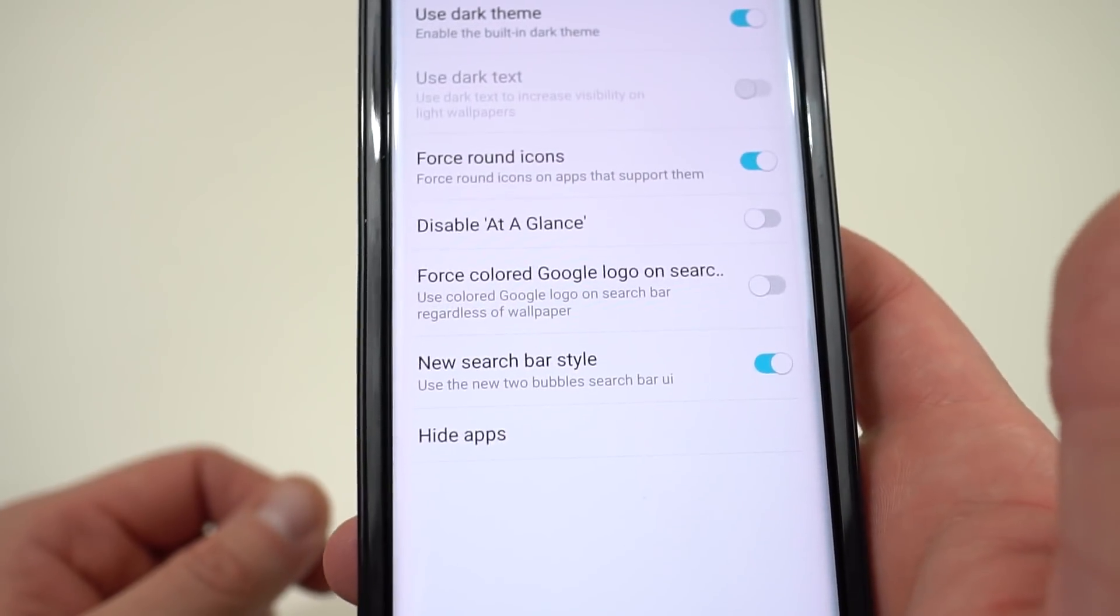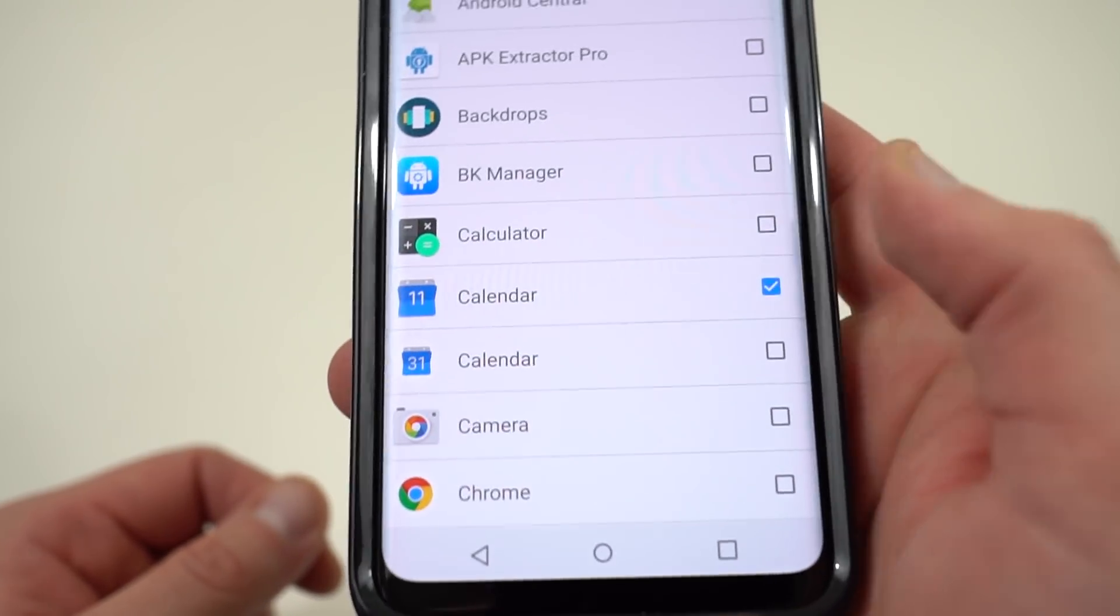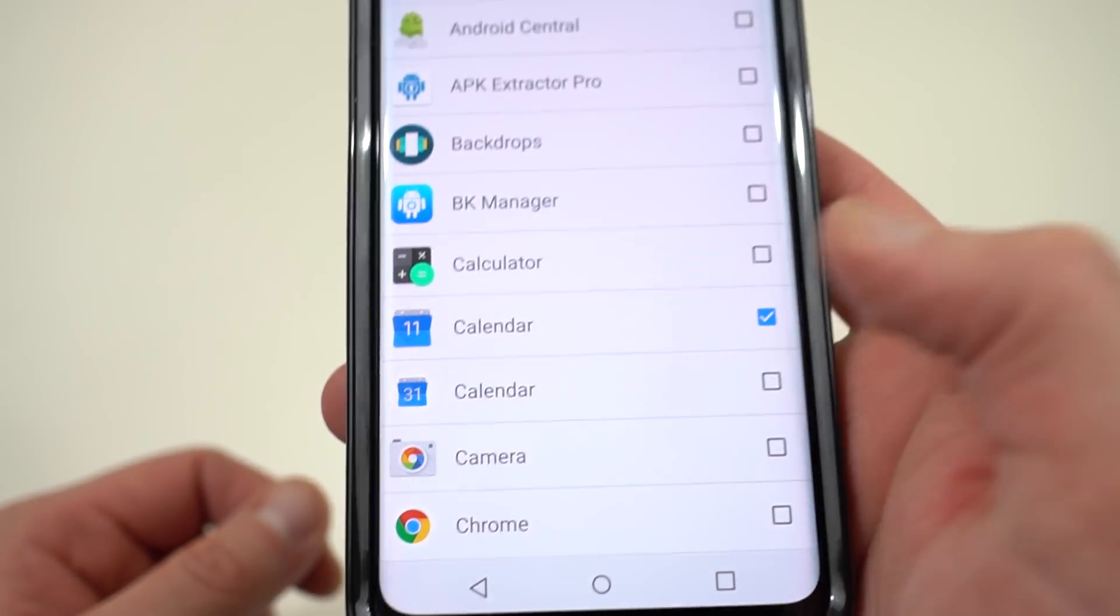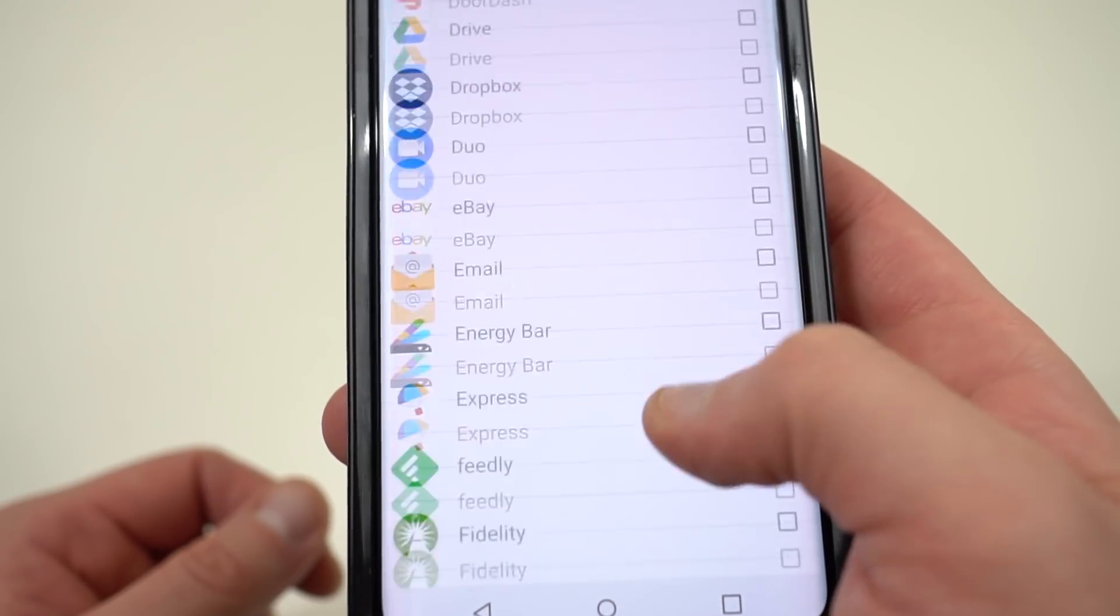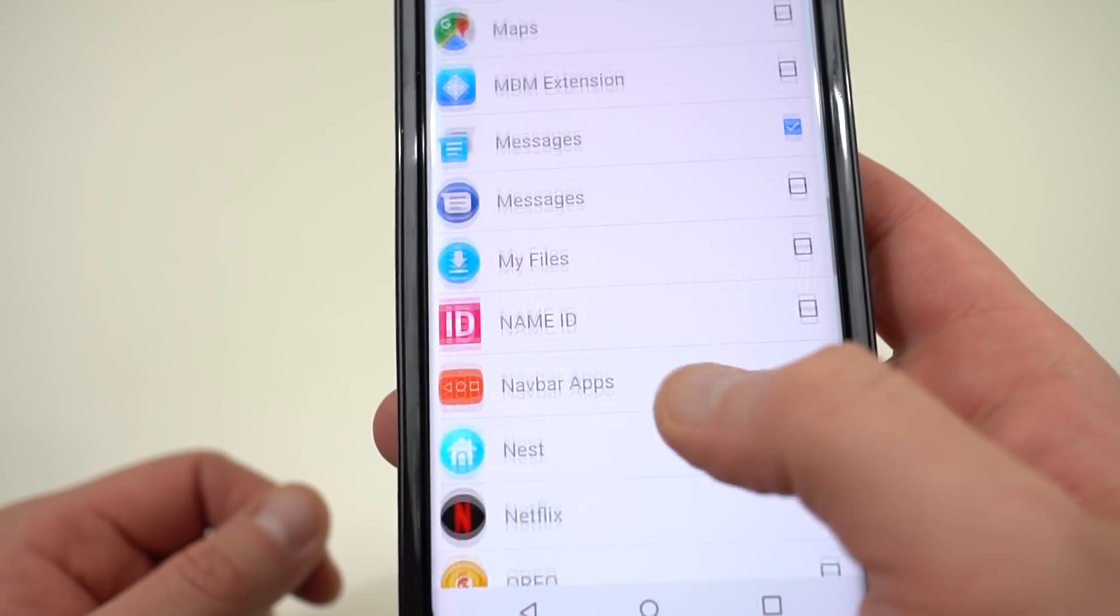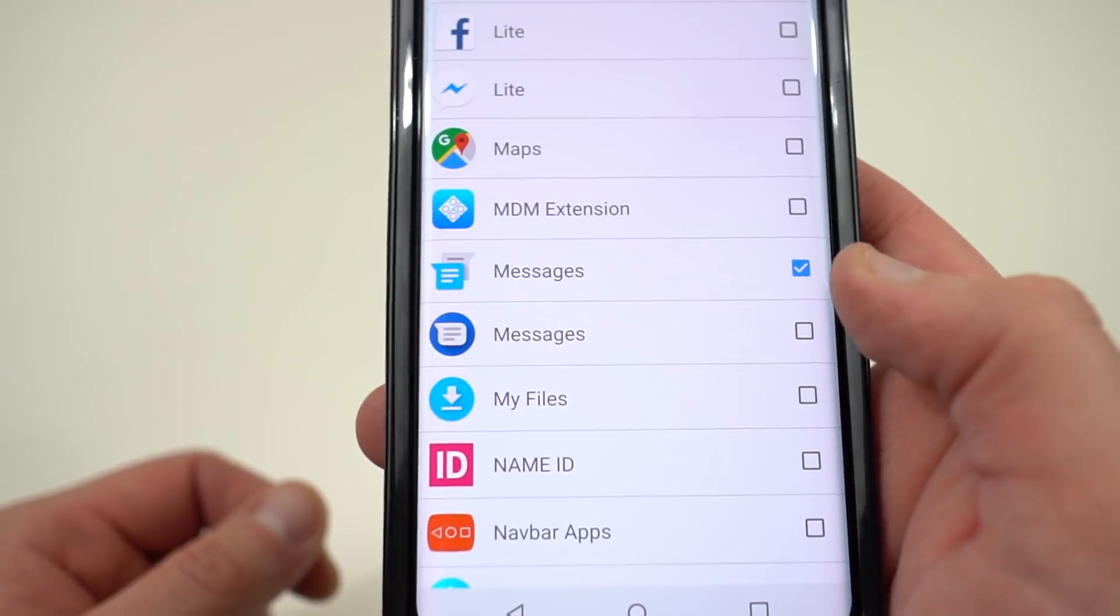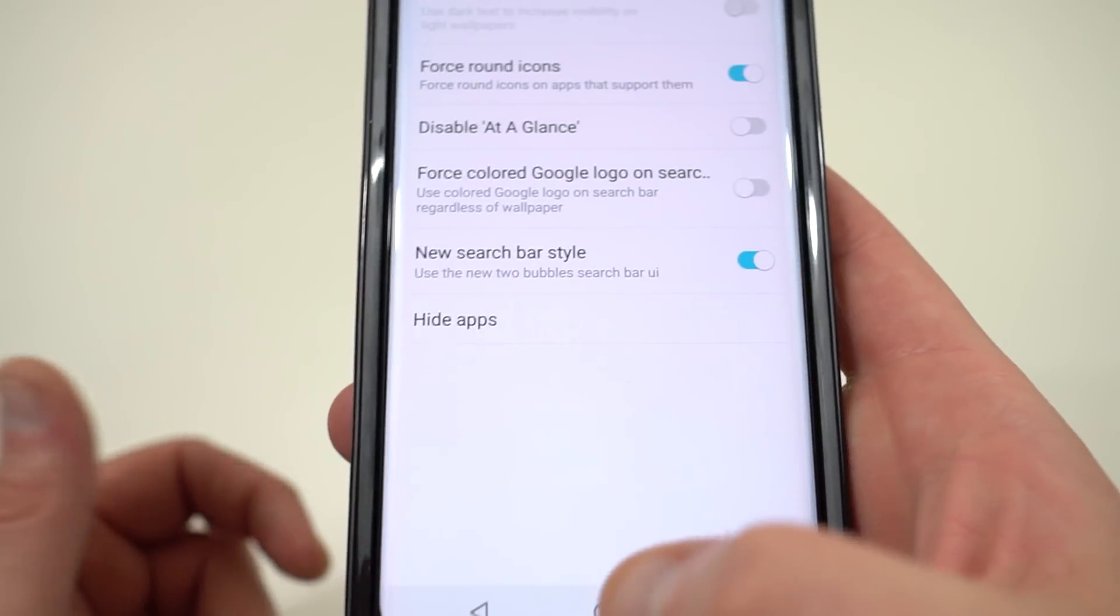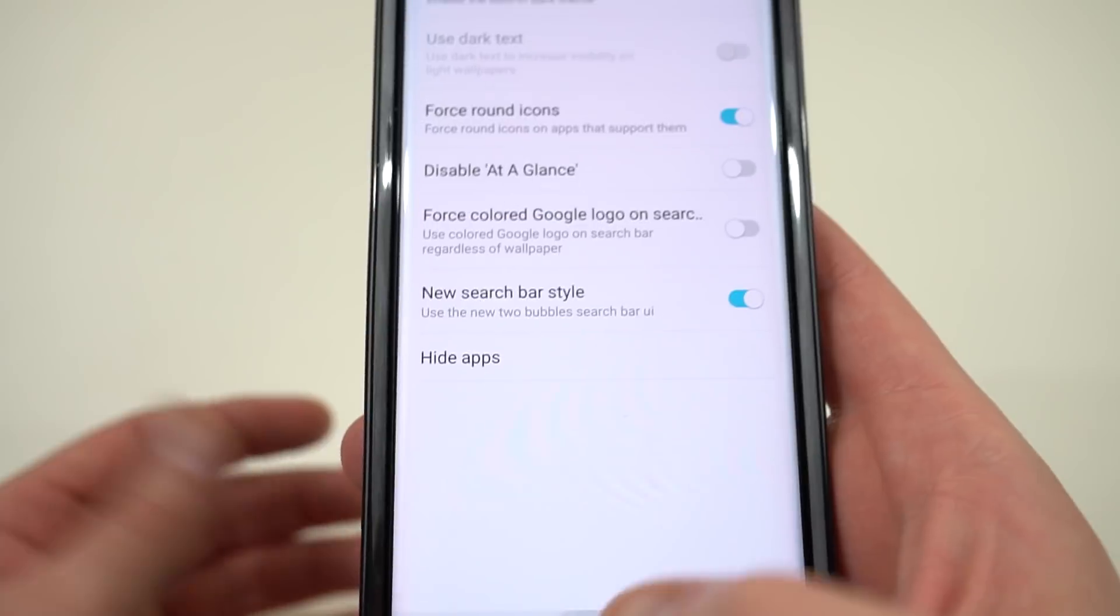And you can hide apps in your app drawer. This is really nice if you're like me and you like to run the Google Calendar instead of the Samsung Calendar. You can turn off the Samsung Calendar. I have a couple of duplicate apps in here. I also run the Android Messages, so I turn off Samsung Messages. It's a really nice feature to have inside your launcher.